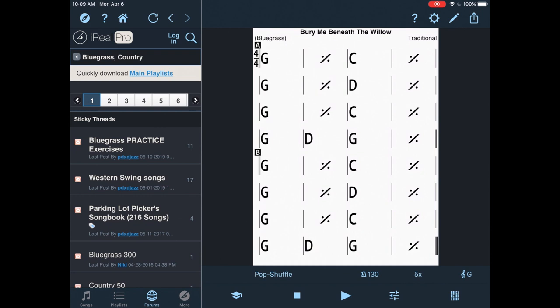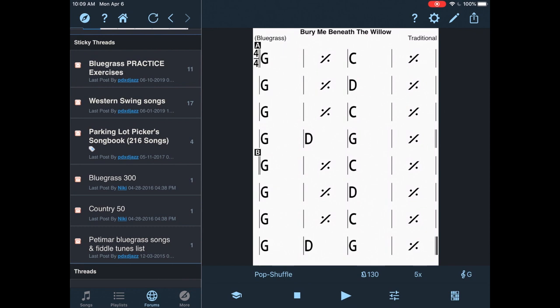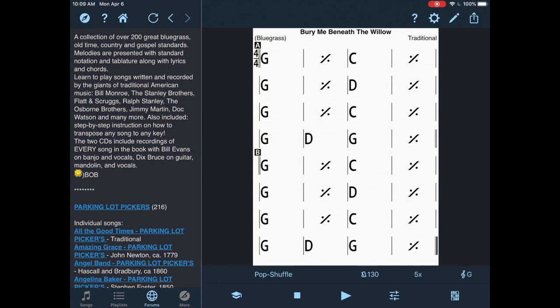And then that's going to bring me to this window here. Probably the best ones to load up here are the Parking Lot Pickers songbook, 216 songs. I'm going to pull that up by tapping it. And then here, I've got to scroll a little bit. I want to find where it's highlighted in blue. See where it's highlighted in blue there with the 216 next to it.